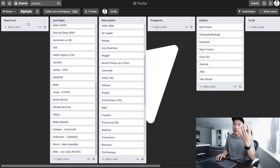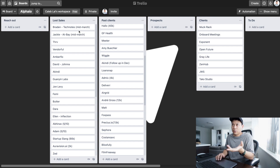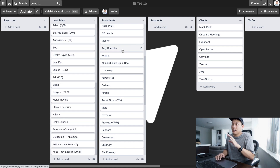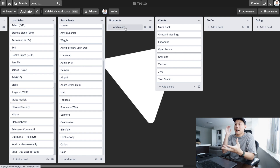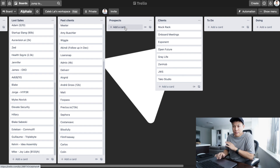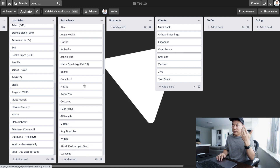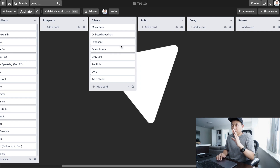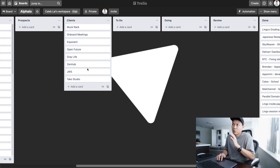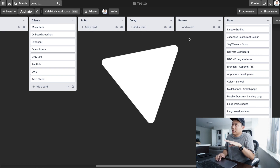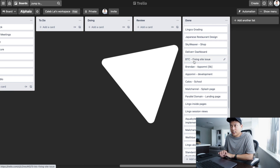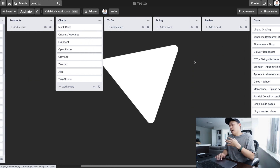You can see I have a list for people I need to reach out to, people I talked to but didn't convert — that's my 'lost sales' column — and my past clients. Then 'prospects' are people I've contacted but haven't made a decision yet, so I know when to follow up. Once someone converts, I put them in the 'current clients' column. For tasks, I move them from 'to do' to 'working on it' to 'sent for review,' and if feedback comes back I move it back to 'working on it.'